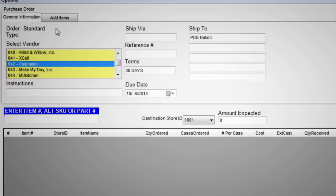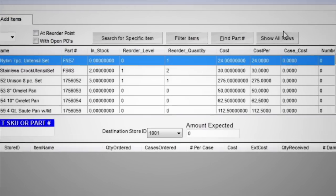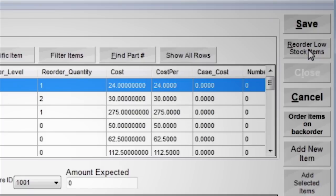When reorder points are hit, automatically create purchase orders with your vendors so you don't miss a single sale.